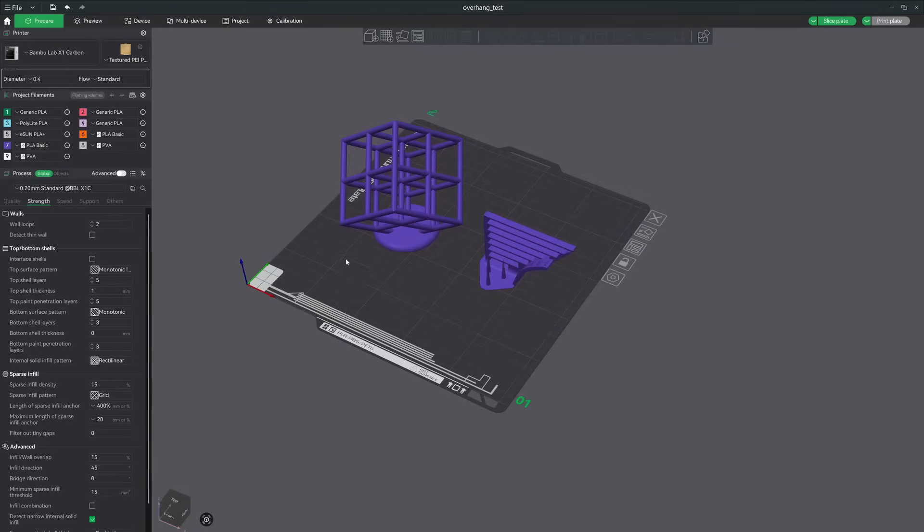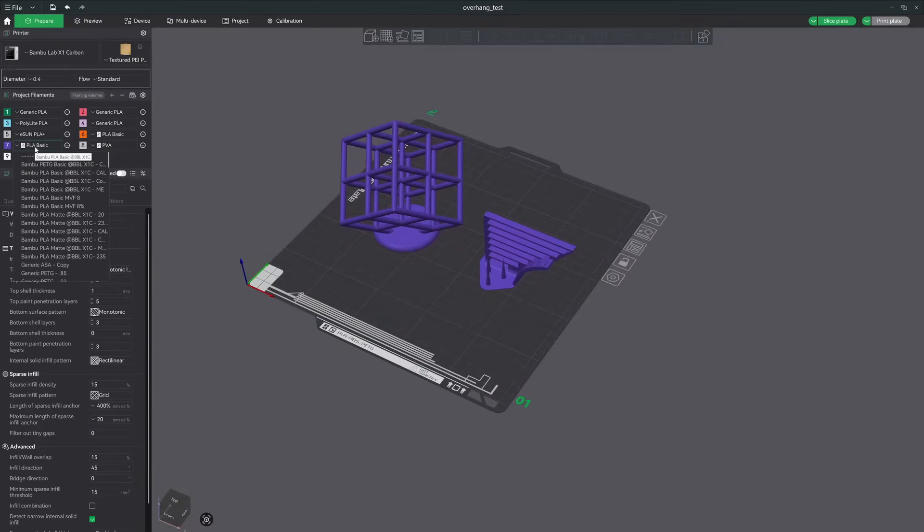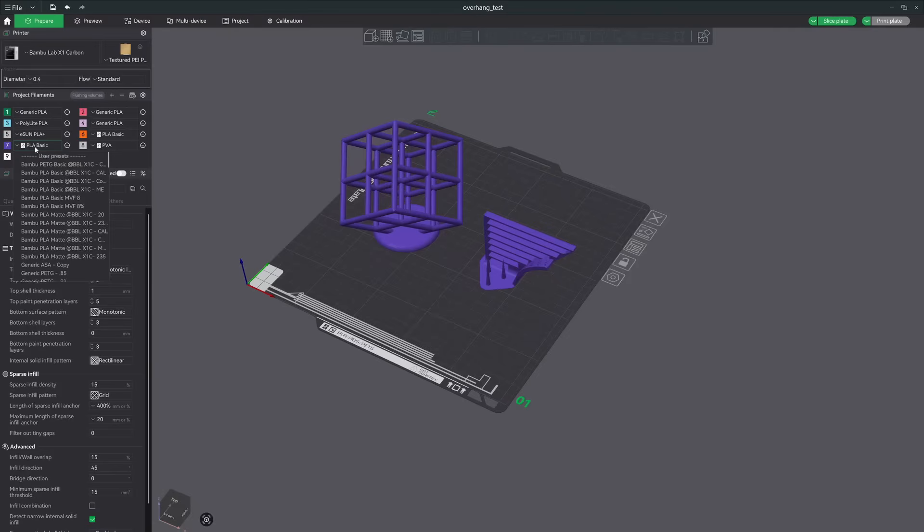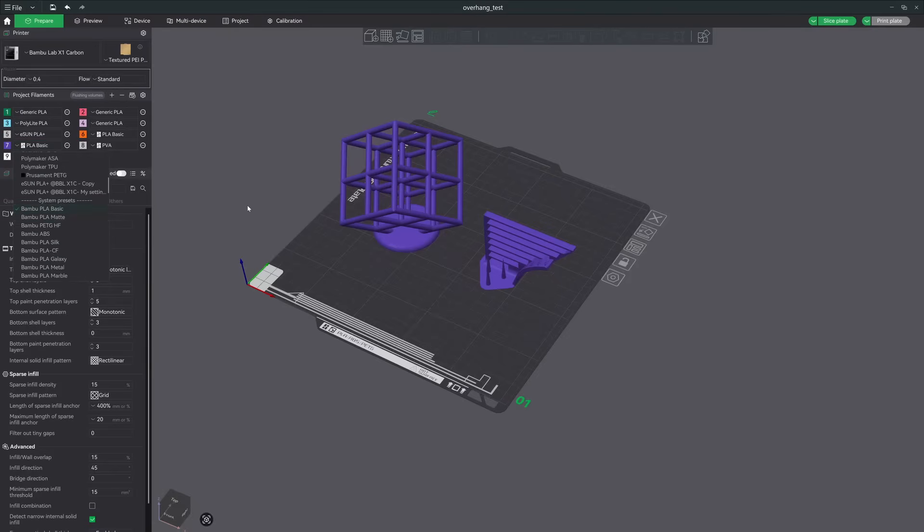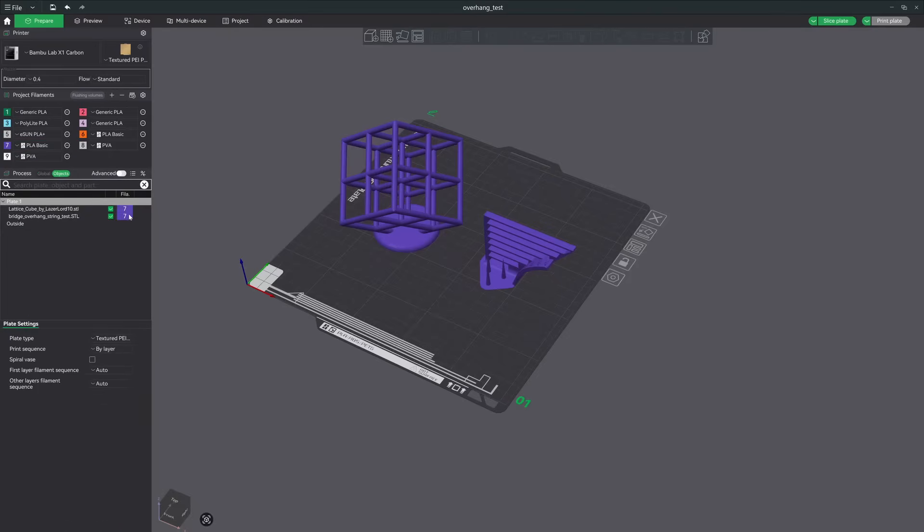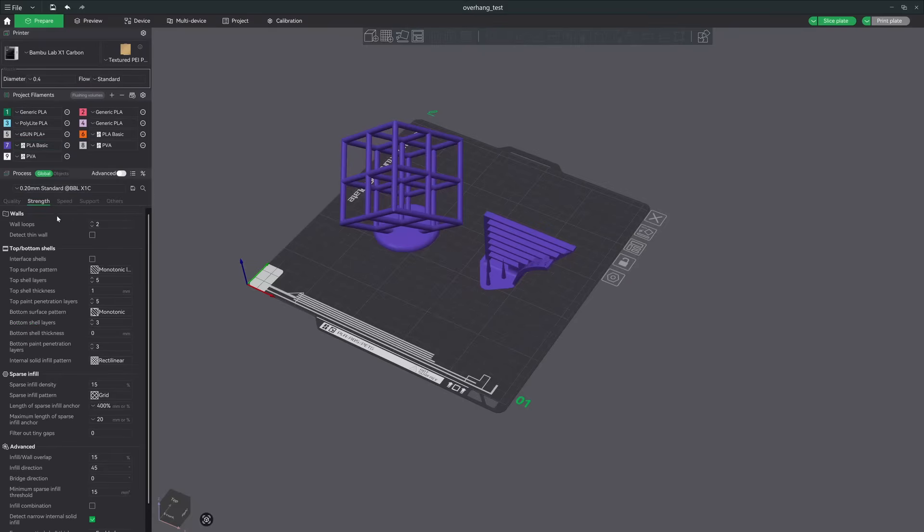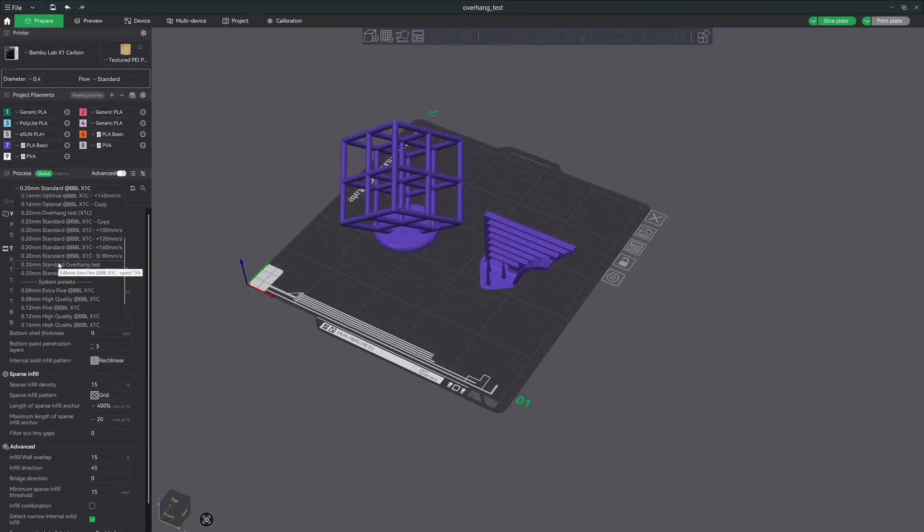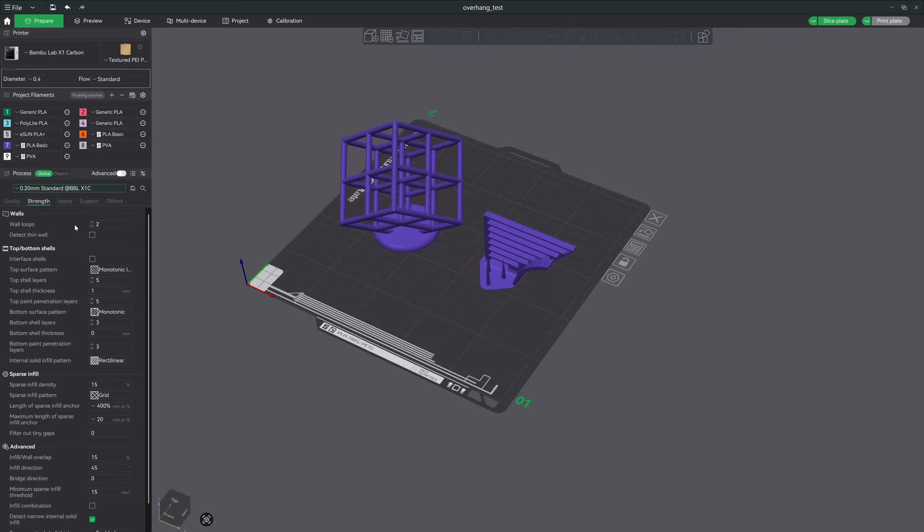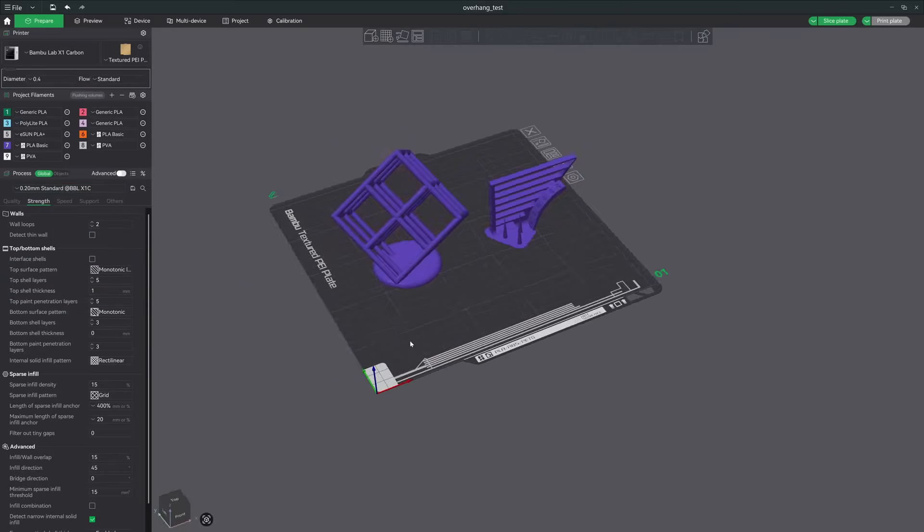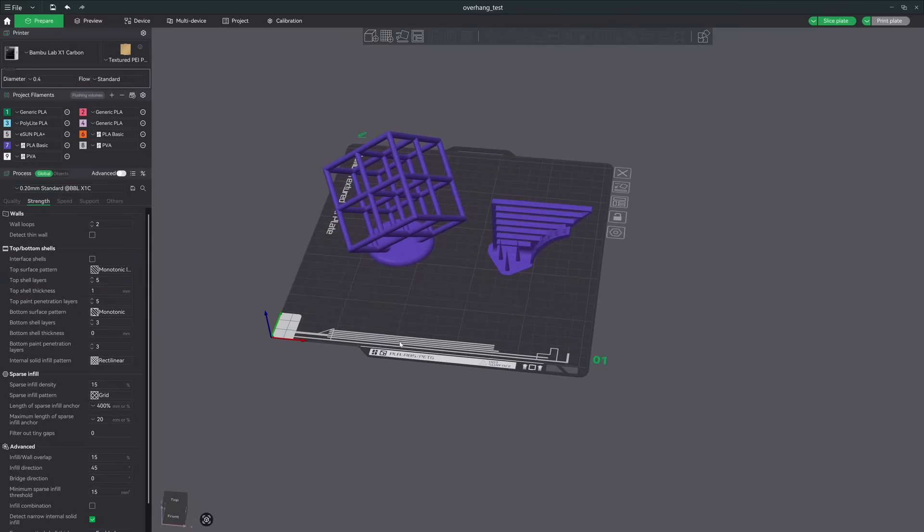Before we hop into actual prints, I just want to show you guys the profiles that I'm using. So I'm using the Bambu PLA Basic Profile, just a system preset with no edits, and this is for all the prints that you see in purple. And then for the layer height, I'm using the 0.2mm standard system preset, and there's also no edits to that.